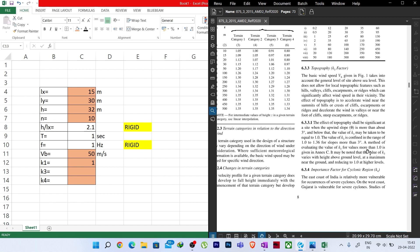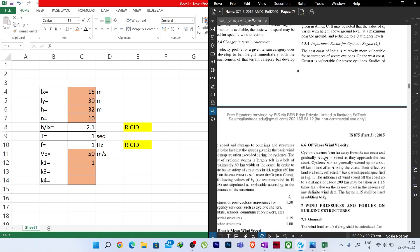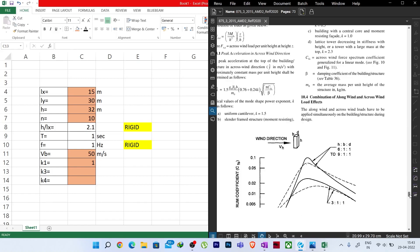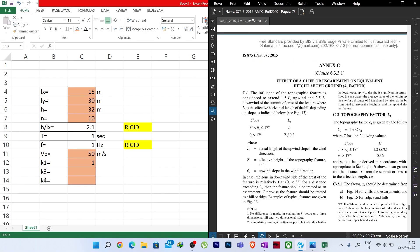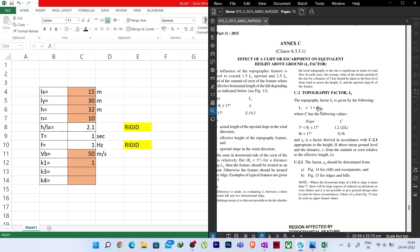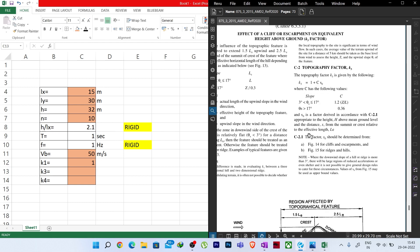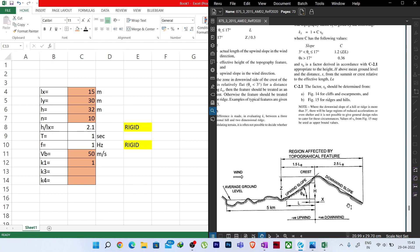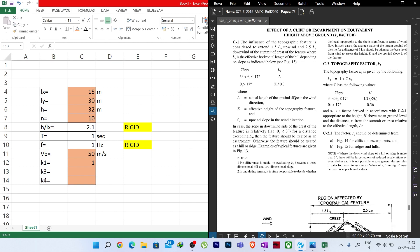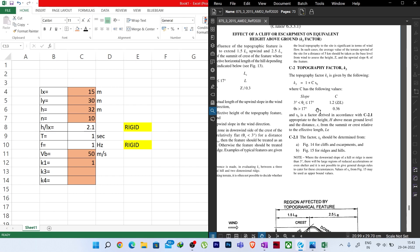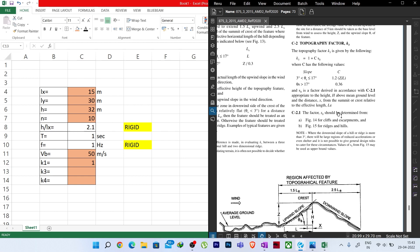For our case, let us consider Category 2: open terrain with well-scattered obstructions having heights generally between 1.5 m and 10 m. For this category we need to find the K2 factors. We will create a table in Excel with columns: story, story height, story level, K2, and Vz.